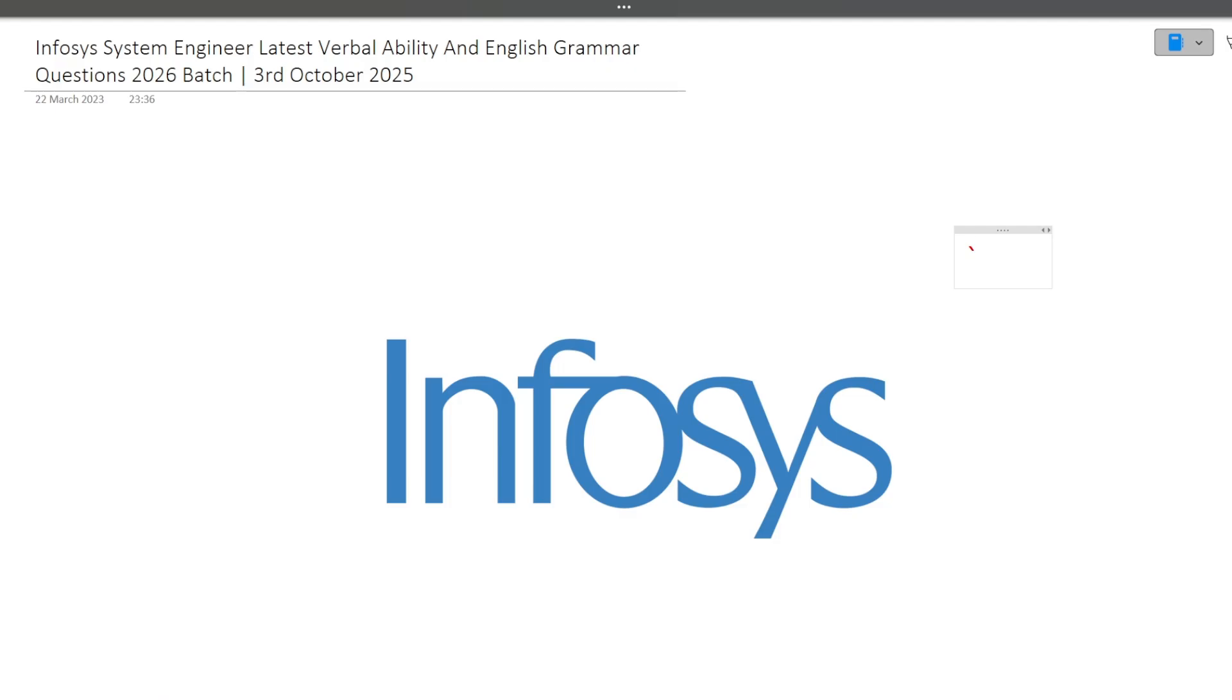in Infosys system engineer hiring. Around 10 to 12 questions I will be discussing in this video and these questions can be really important for you because same type of questions will be asked in your Infosys system engineer exam.